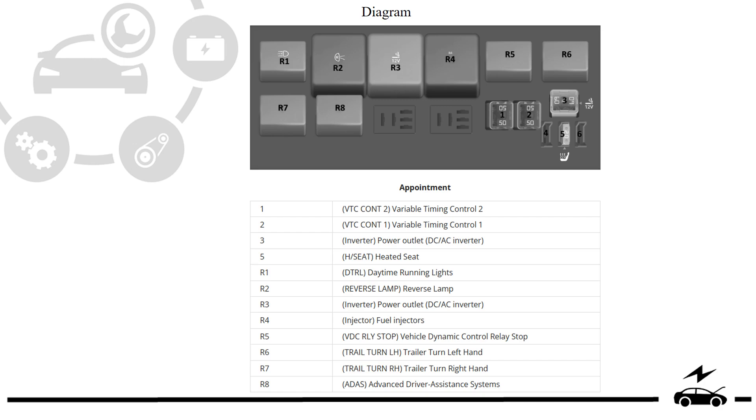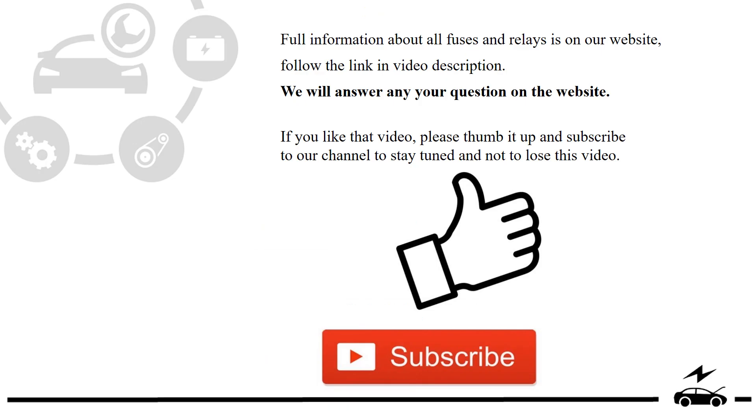Full information about all fuses and relays is on our website. Follow the link in video description. We will answer any question on the website.